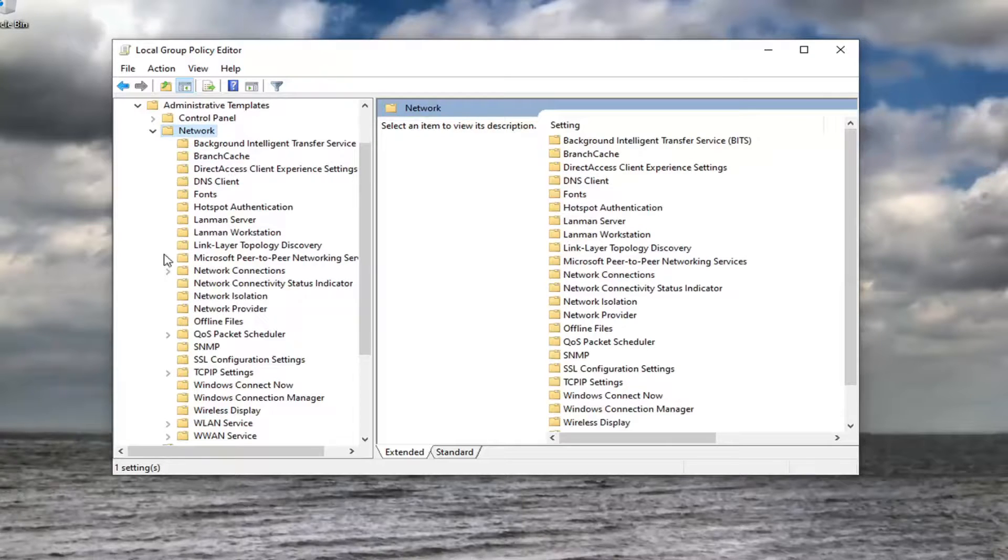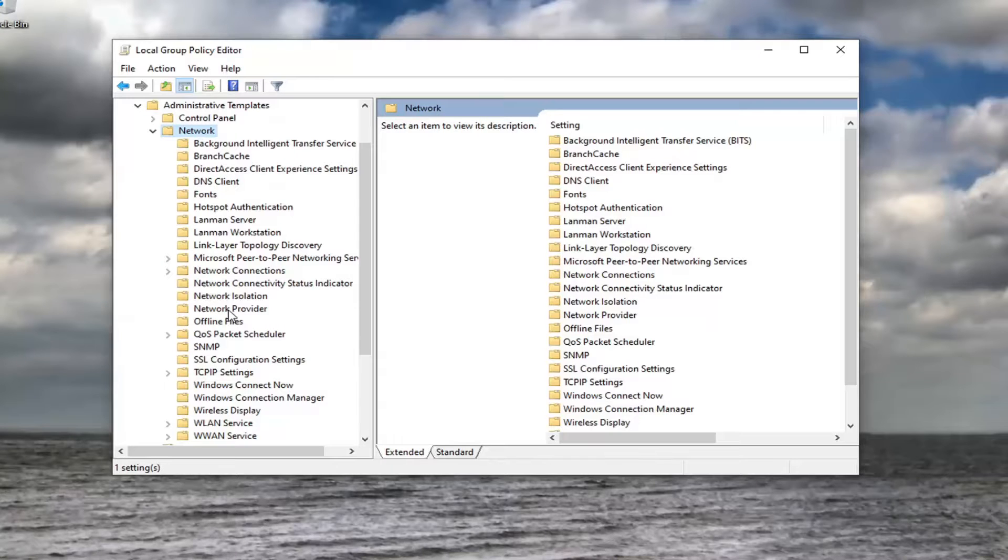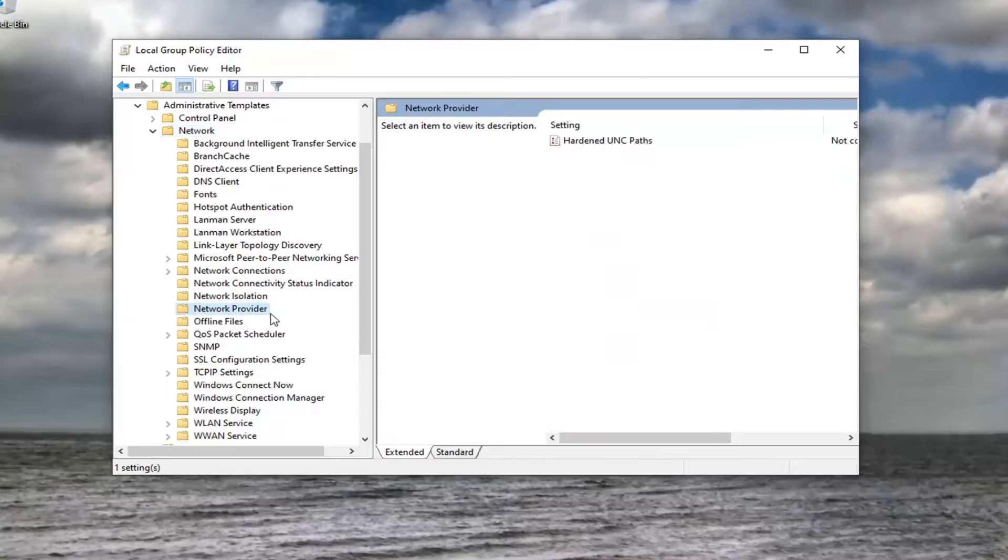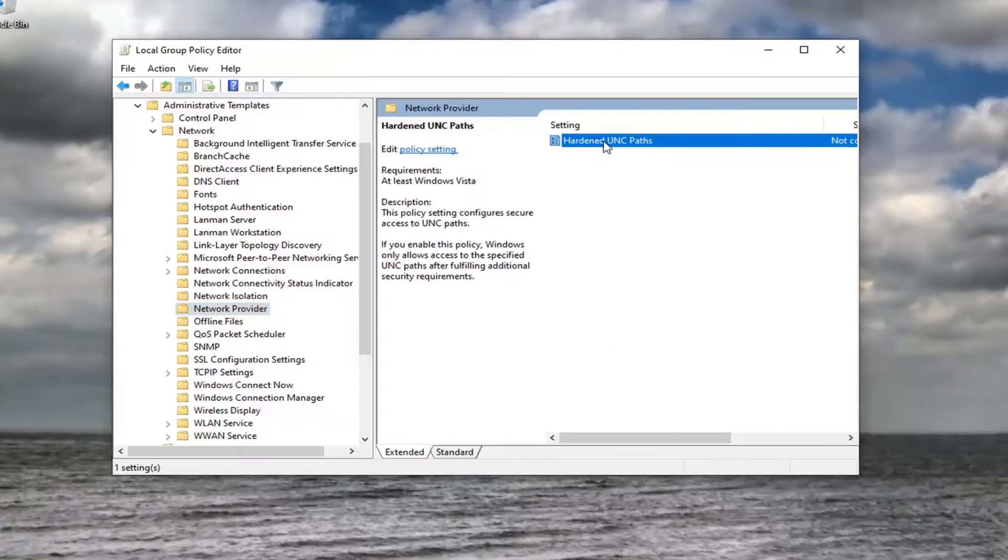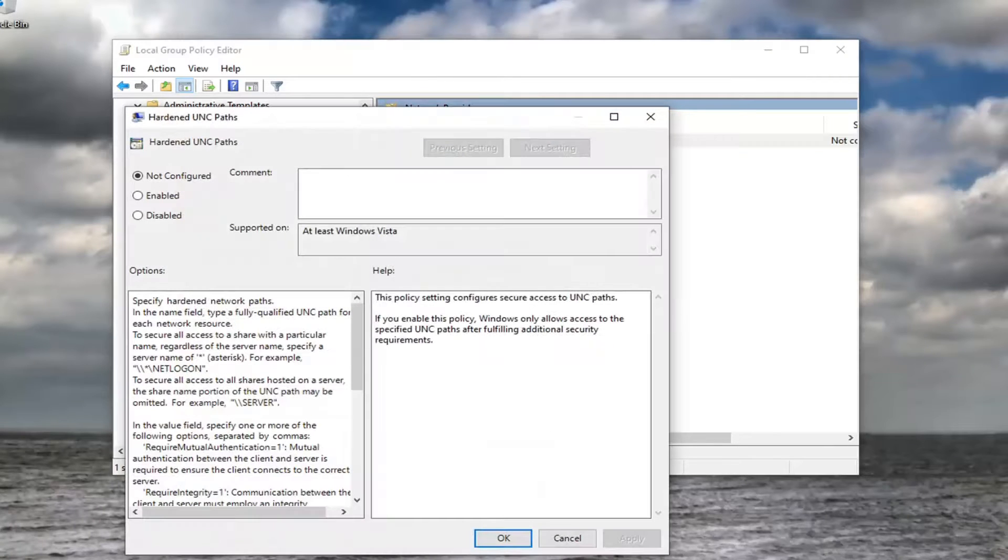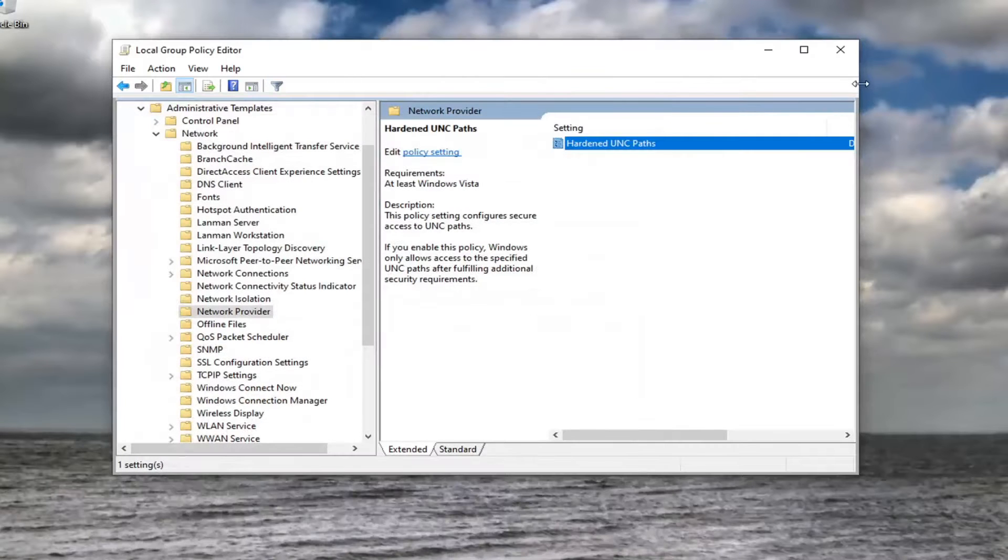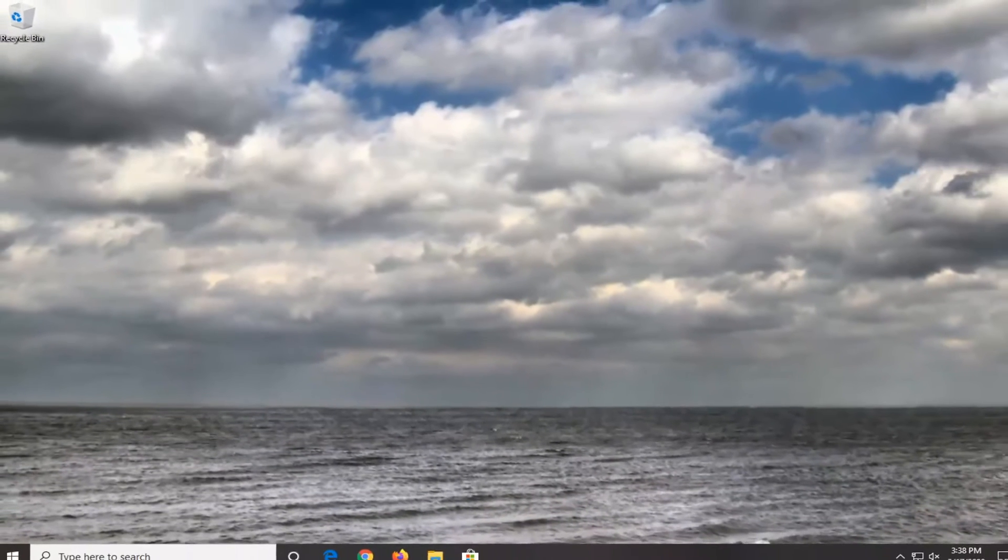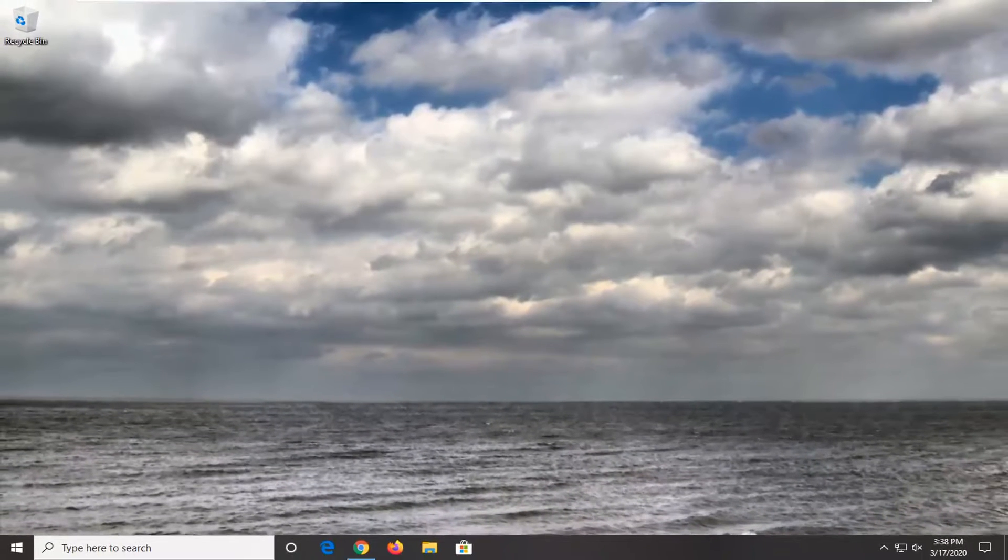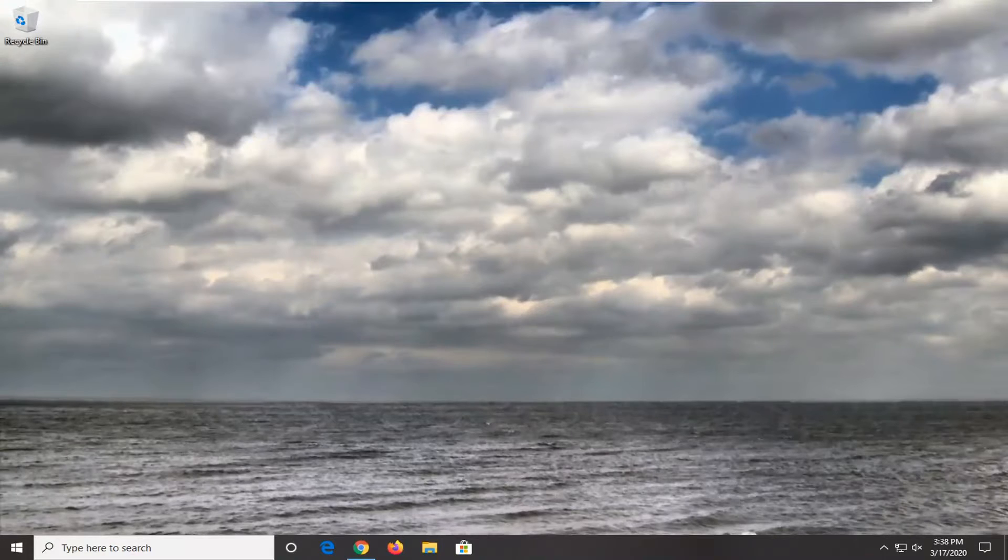Finally, locate Network Provider. Left-click on that one time. There should be something that says Hardened UNC Paths on the right side. Double-click on that. Set this to Disabled. Select Apply and OK. Close out of here. Restart your computer. And that should hopefully be about it.